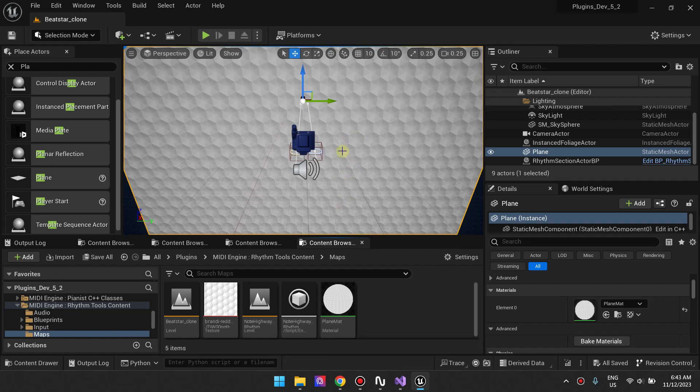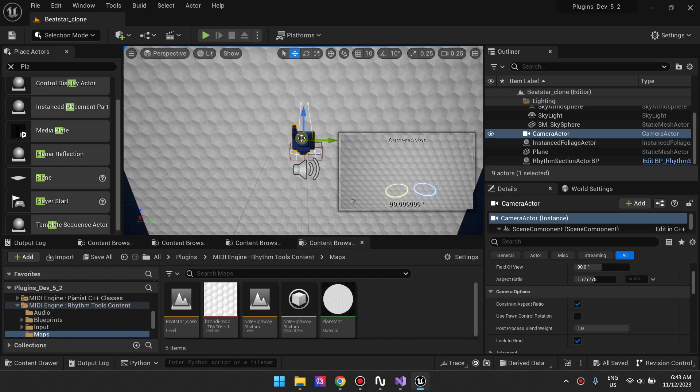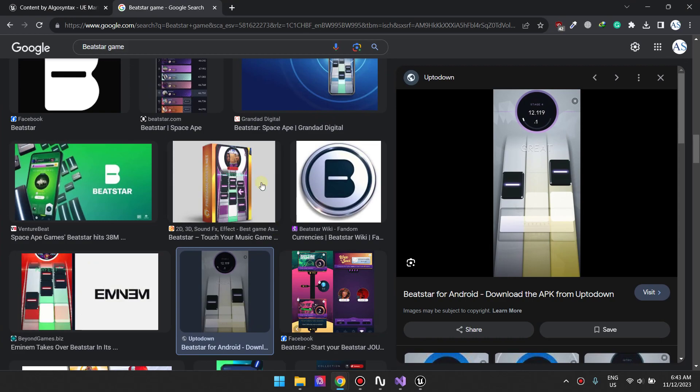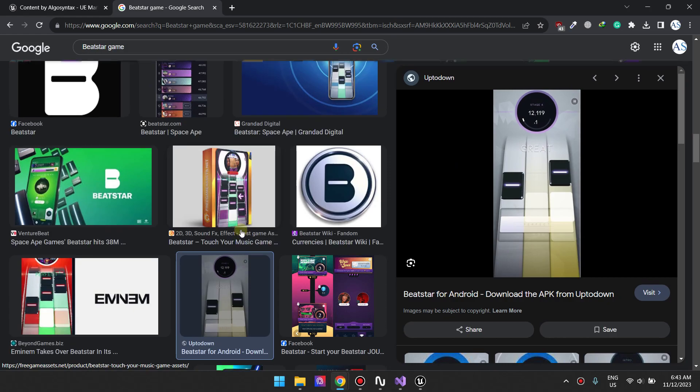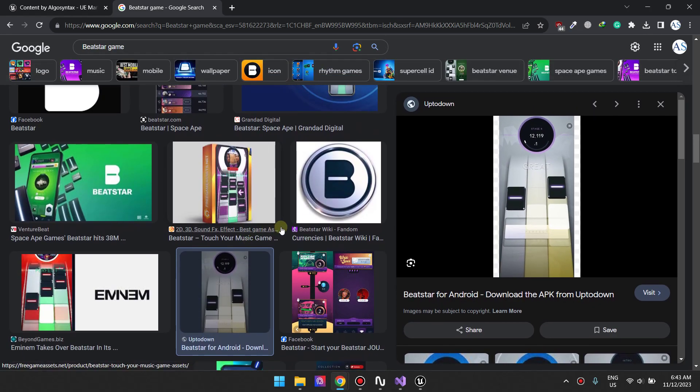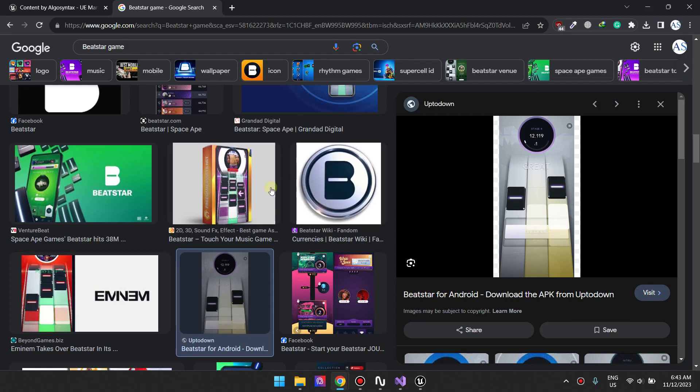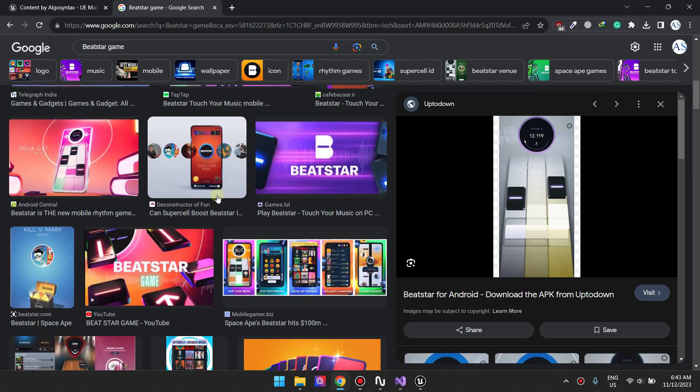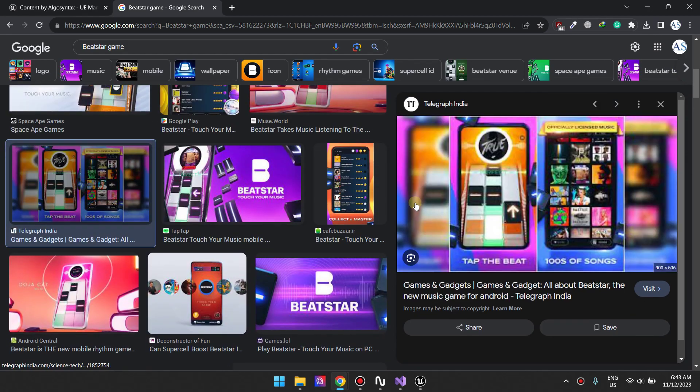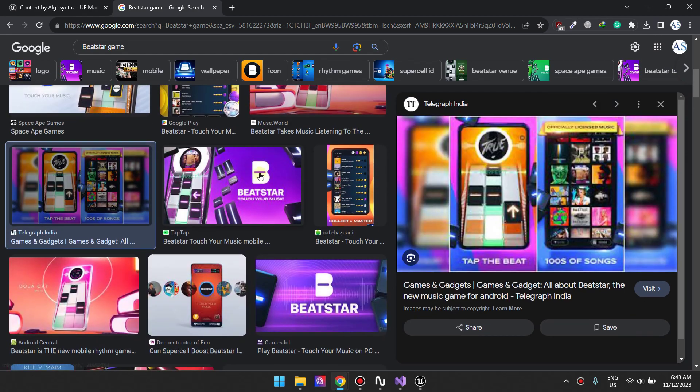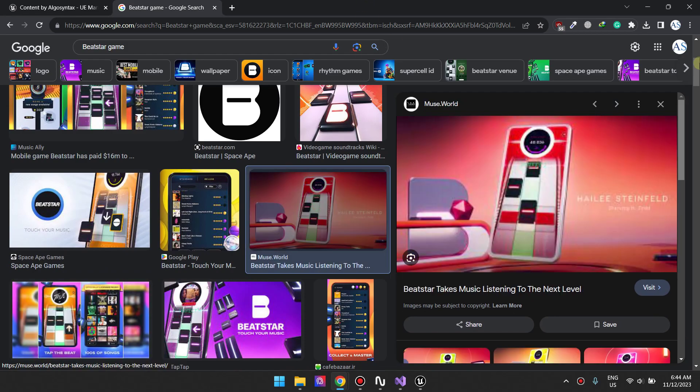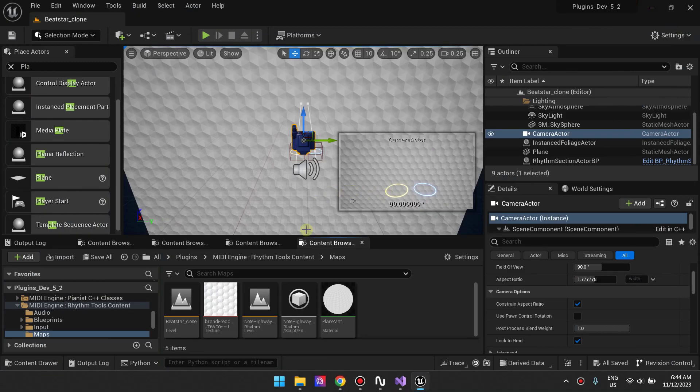The next thing I want to do is the camera. If you look at our camera right here, it's landscape. If you go back to Beatstar, this camera is portrait. It's not a big deal, but just so that we can get a look that's closer to this, we are going to change our view so that it's portrait like for mobile devices.